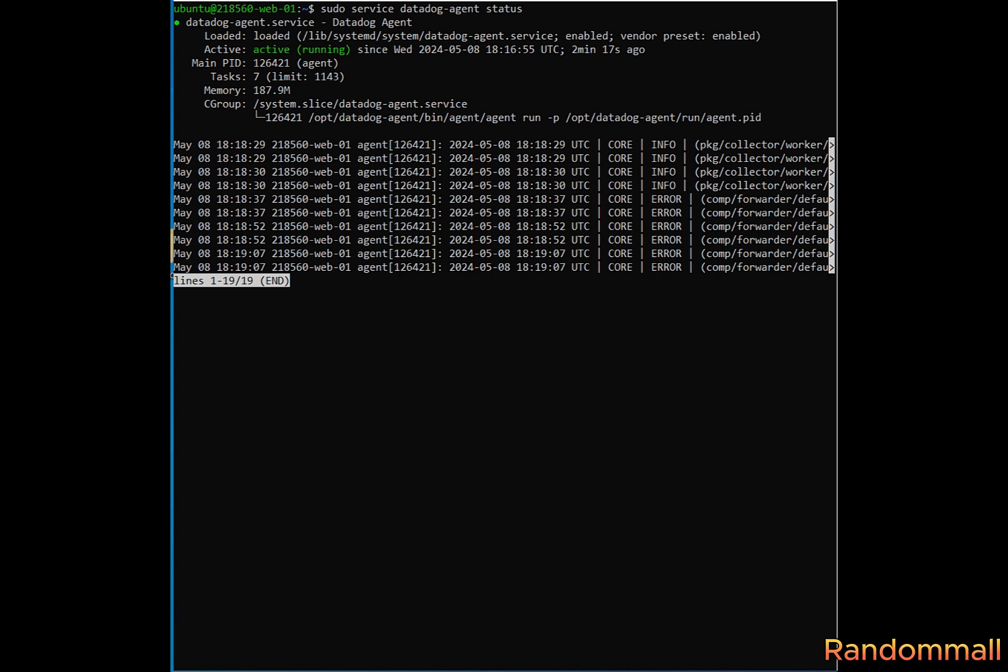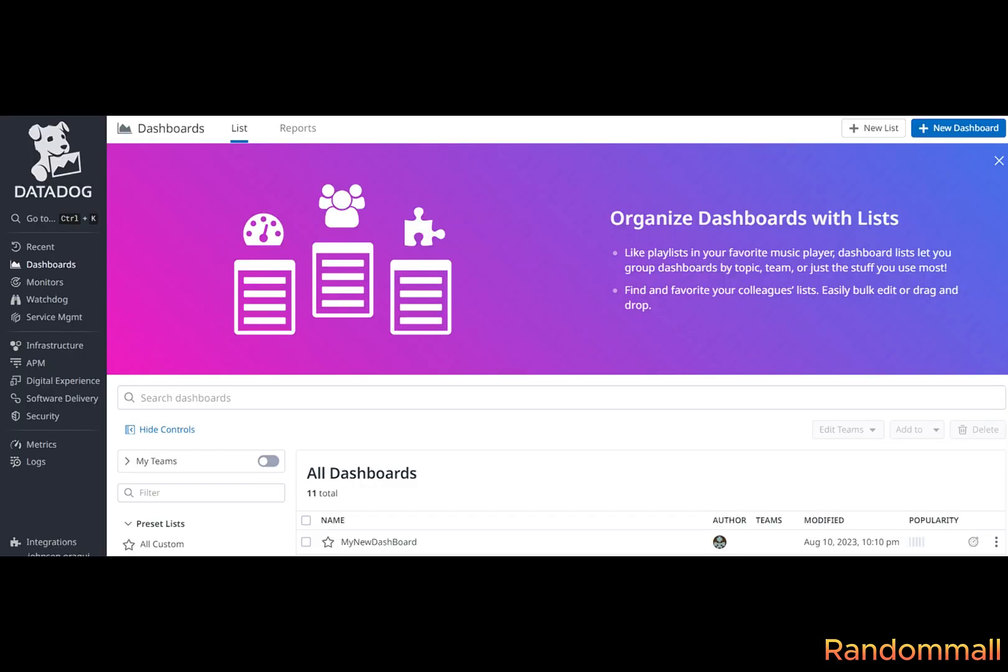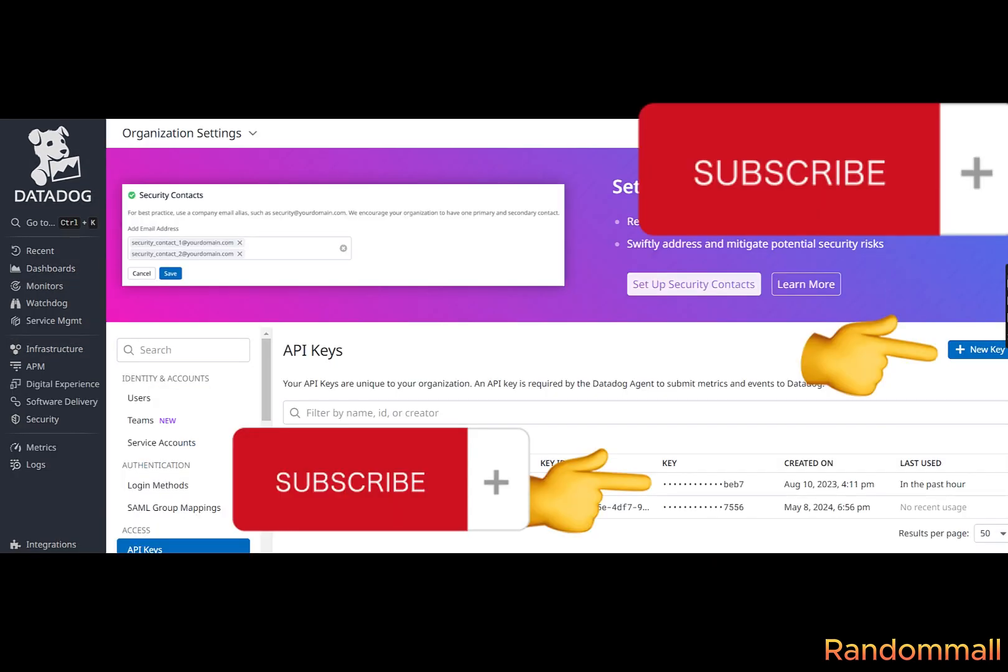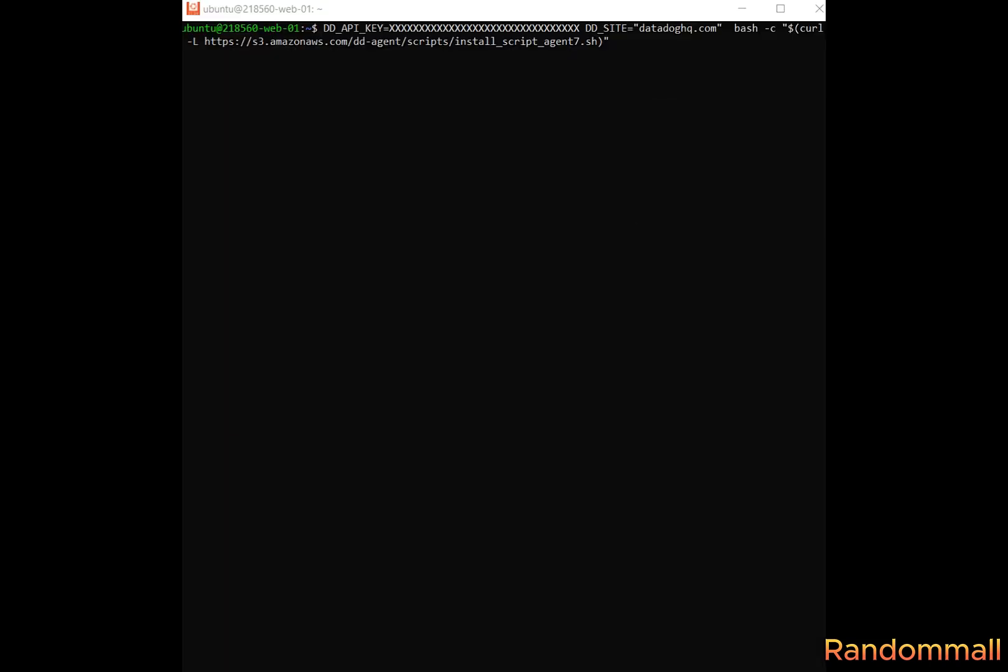Then, to solve the issue, we will make sure to use our API key to install Datadog. Go to your account dashboard, click on search, enter API key, select it, copy the key, or create one if you have not created one already.